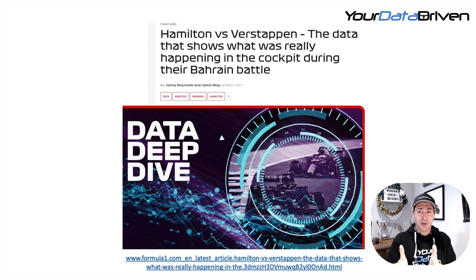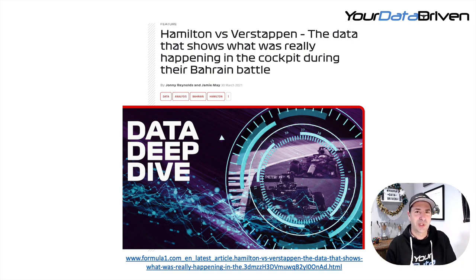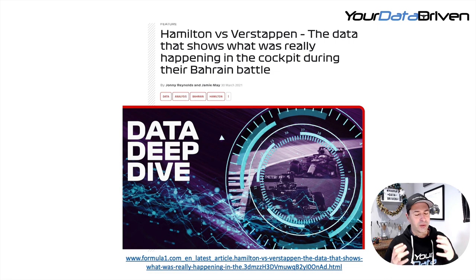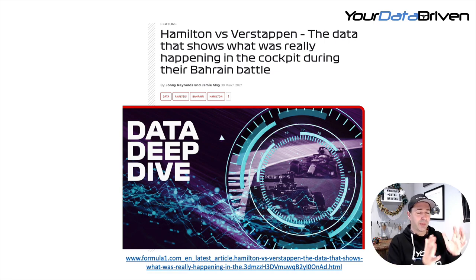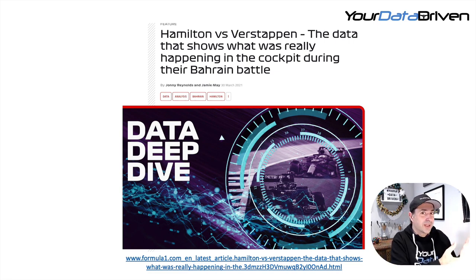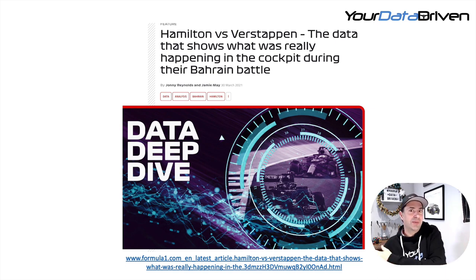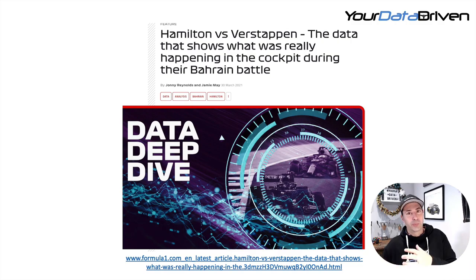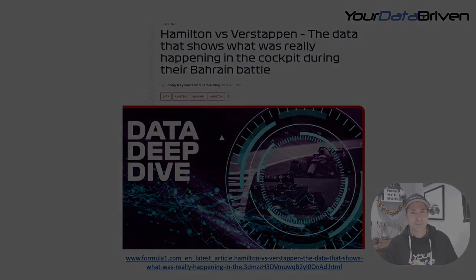Formula One released an article with data, and it's exactly the kind of data you can get from your own logger at club and amateur level. I thought it would be fascinating to go through it so you can see the process for approaching data analysis and what you can get out of it. So let's get into it.